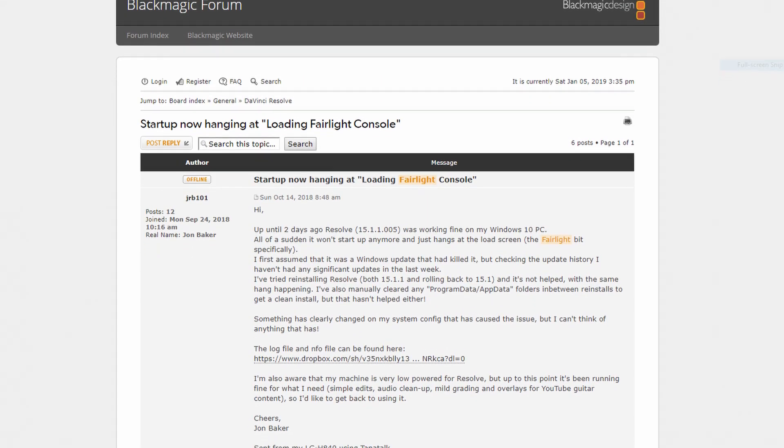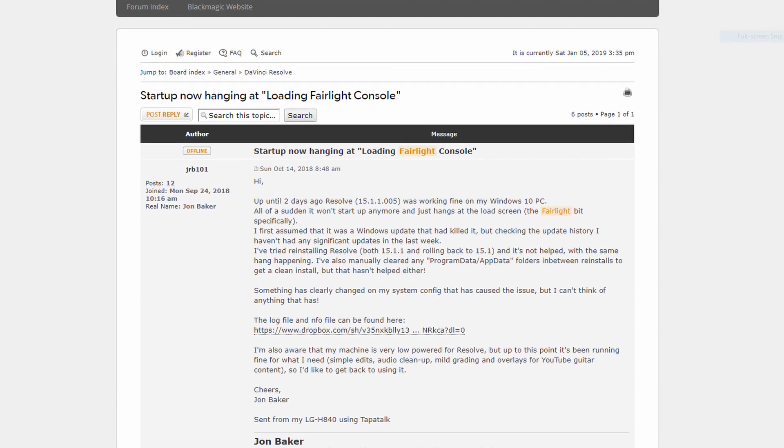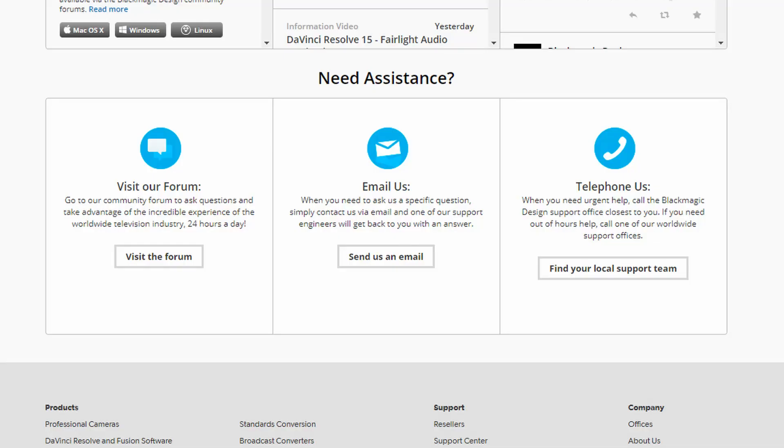You'll be able to edit, color grade, and use Fusion — everything that you need to do. But if it still doesn't work, you can go onto the Blackmagic forum, which has people posting about why it's not working and tips on how to get it to work. If the forum still doesn't help, you can also email Blackmagic support and they can help you out through email. I'll leave a link to both the forum and the email in the description below.